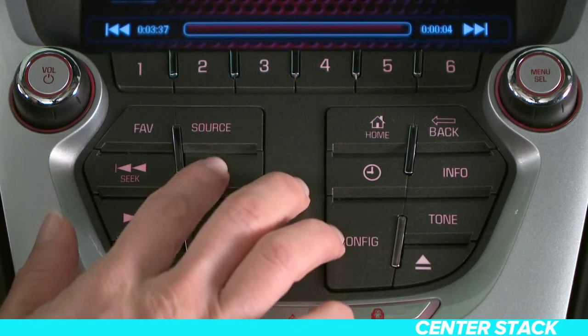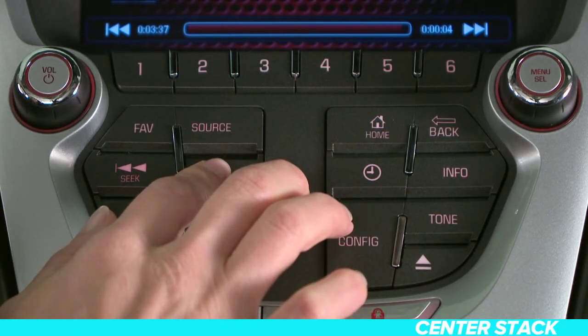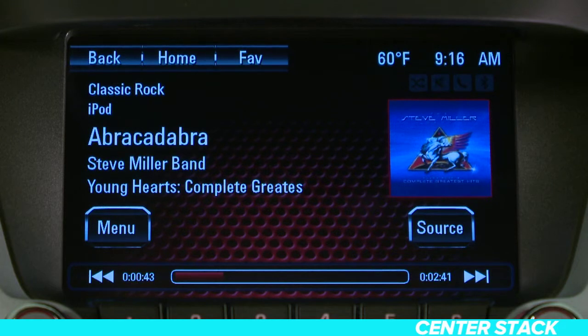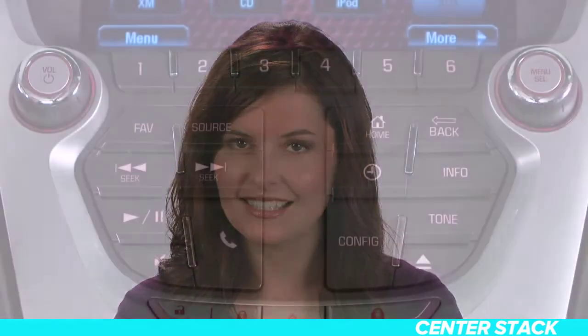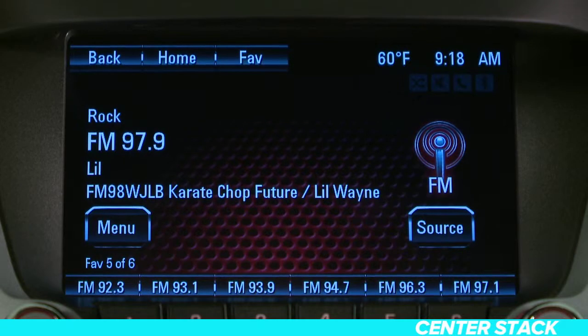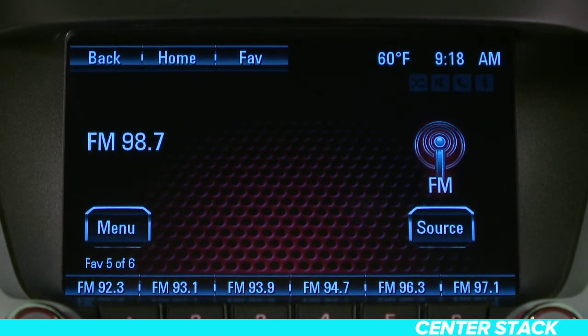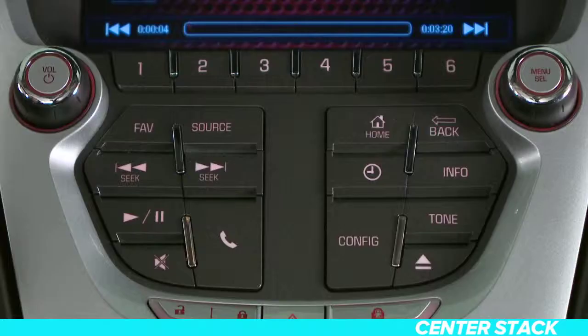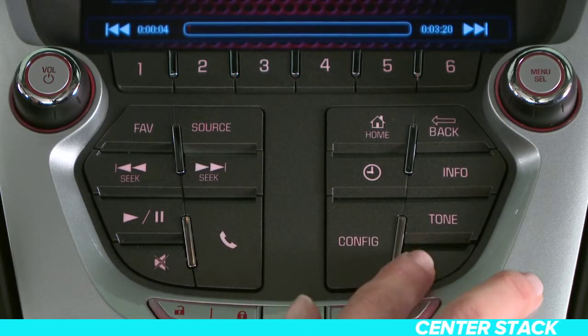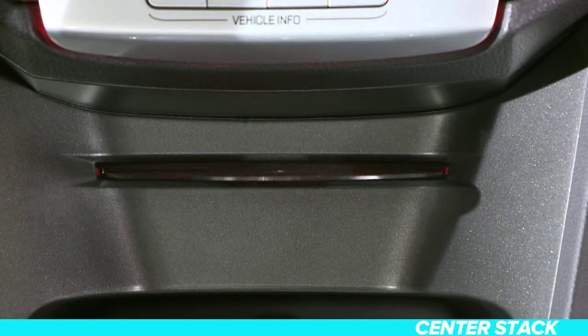Press and hold to fast forward or rewind through a track. When you release the button, you'll return to normal playing speed. If you're listening to the radio, these will seek to the next or previous strong station. The eject button is used to eject a disc from the CD player.